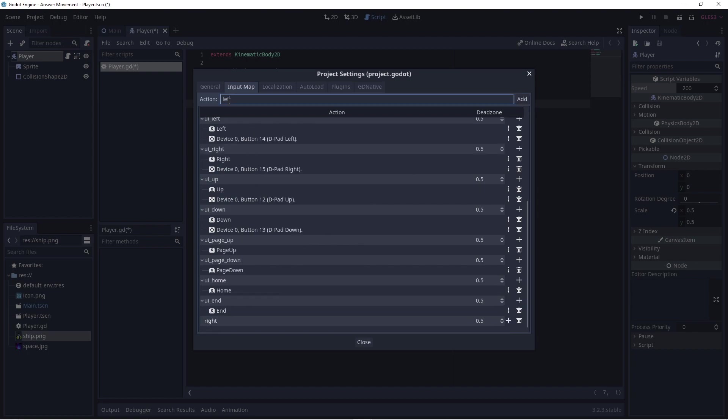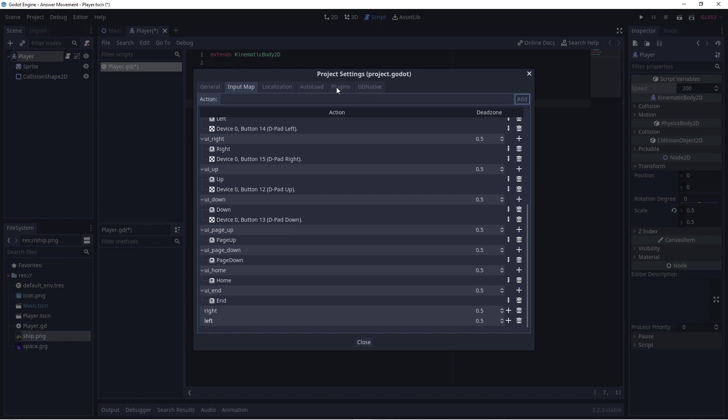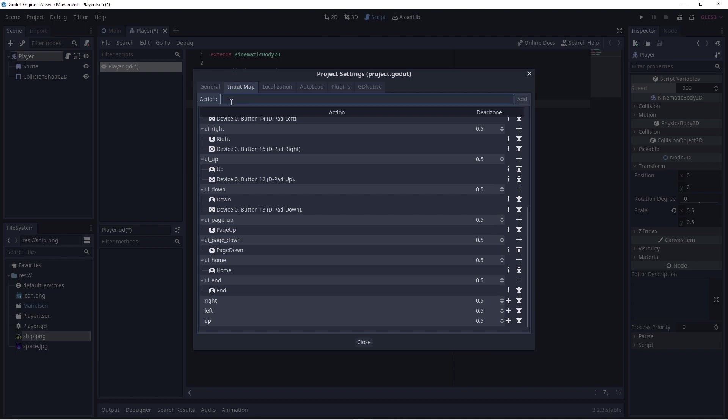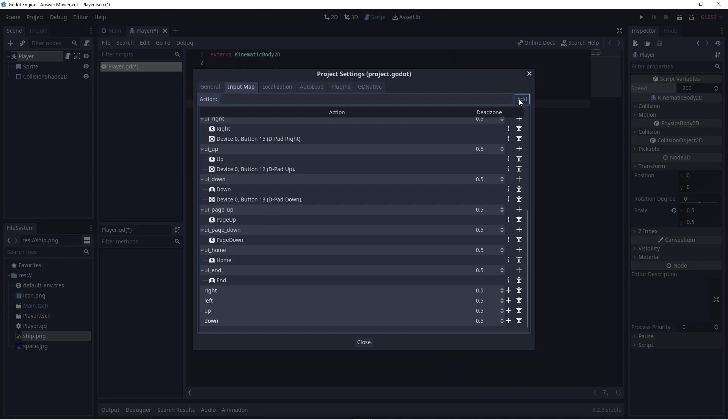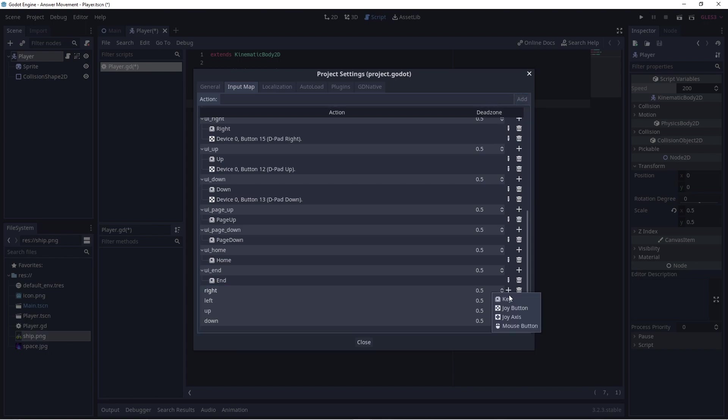Now Godot has an input map which associates input, such as a key press, a mouse click, or a controller button press, with an action command. We can decide what the name of the action command is, and which input is associated with it, by editing the input map as follows.